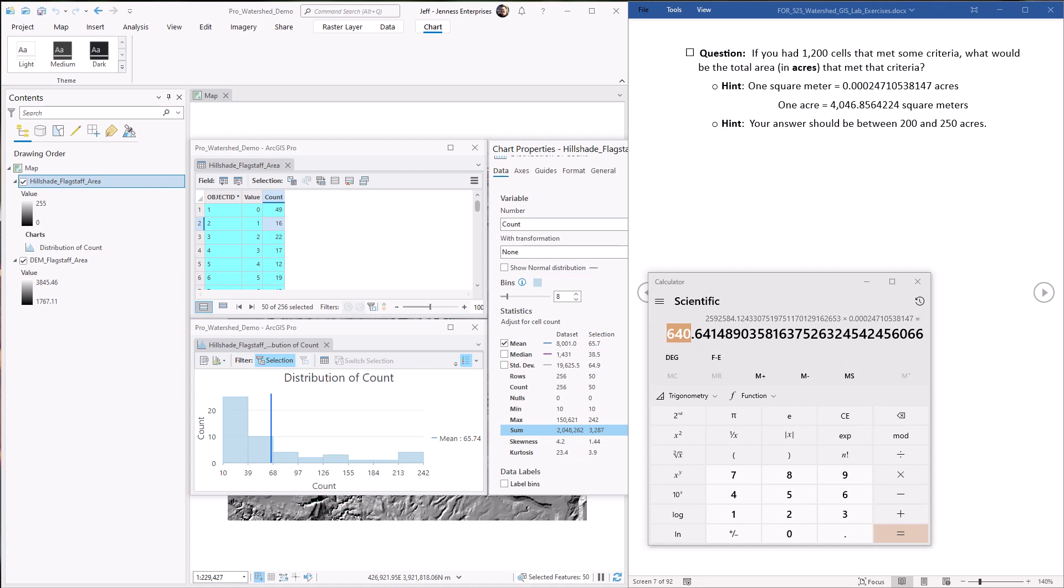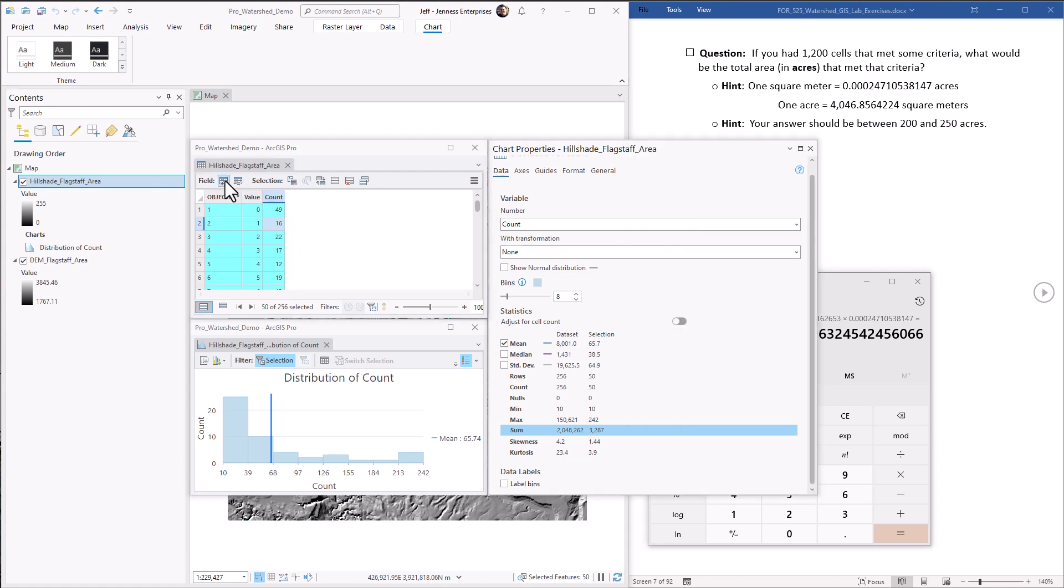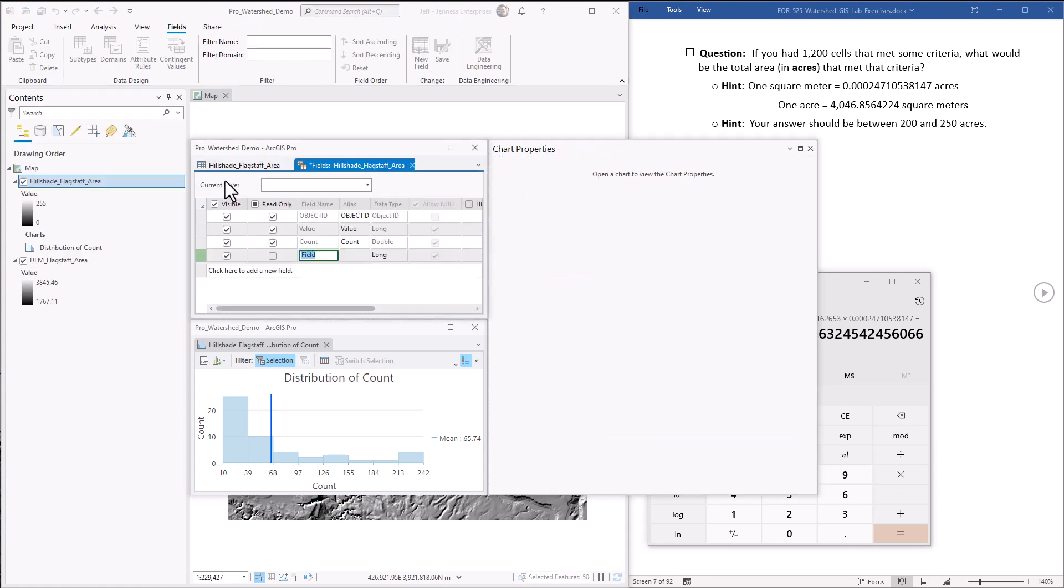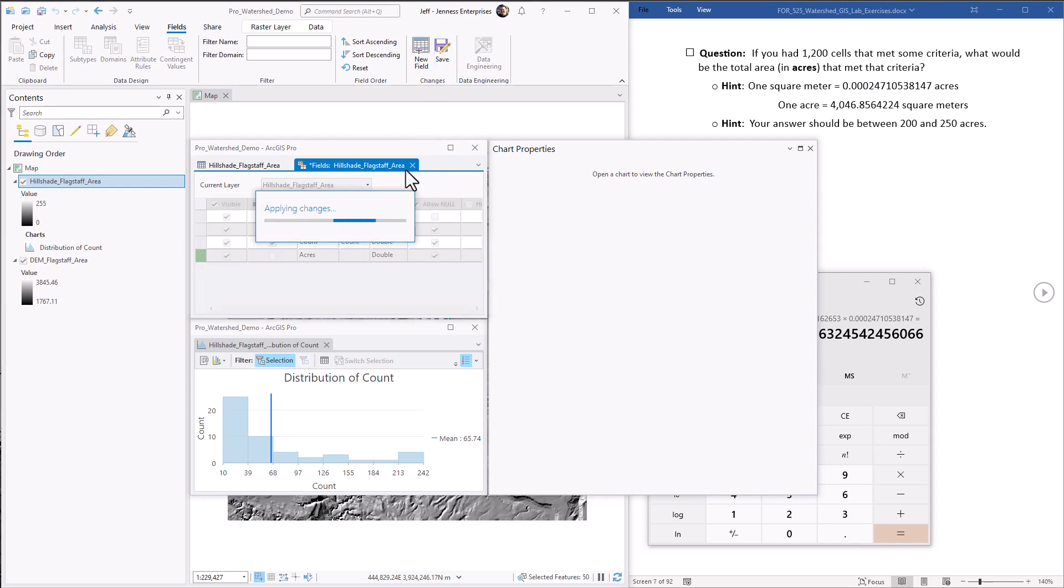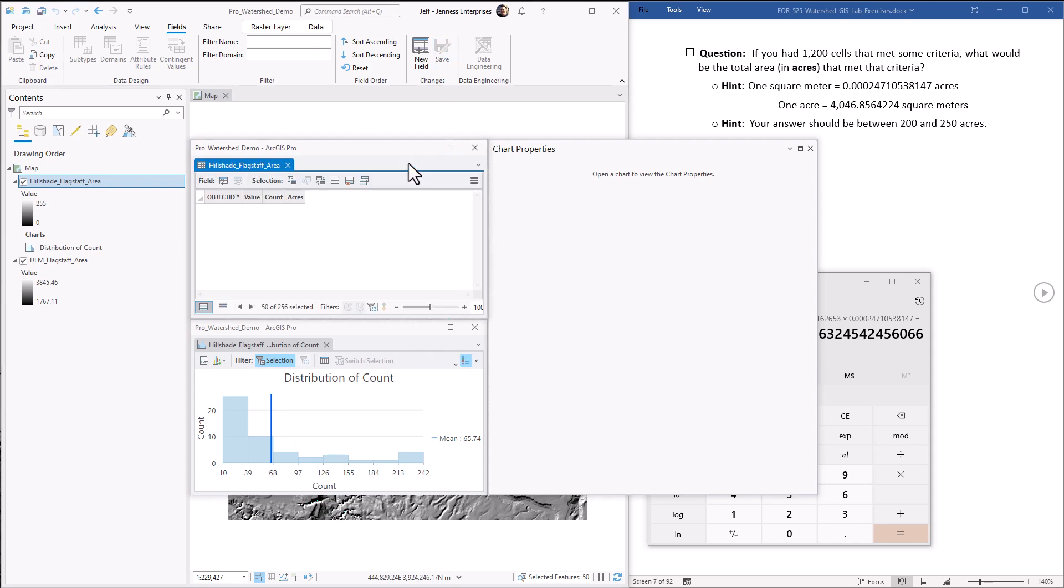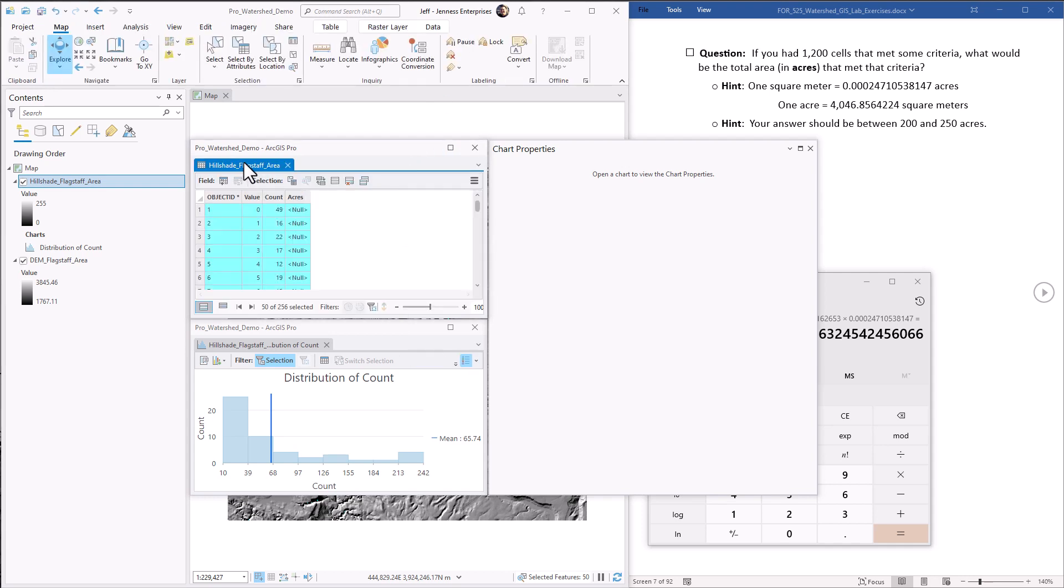And you could probably even make it even simpler if you just added an attribute field to your table that had acreage values. You could do that by just hitting the add field button and call it acres. It's going to be a double precision. We save this.